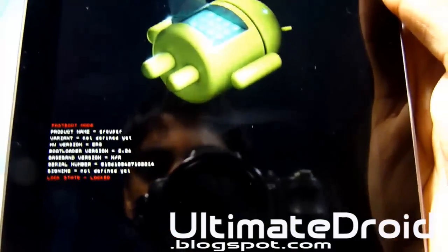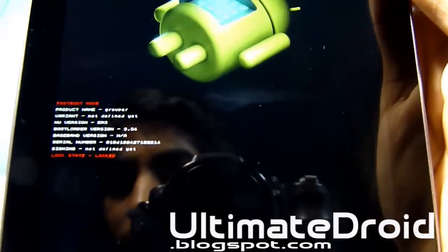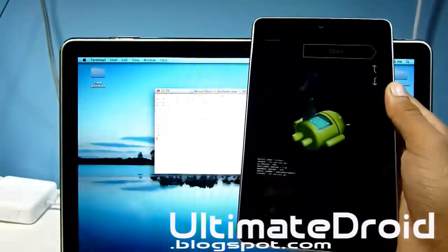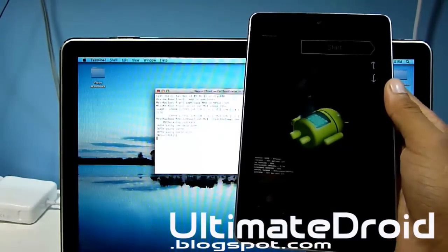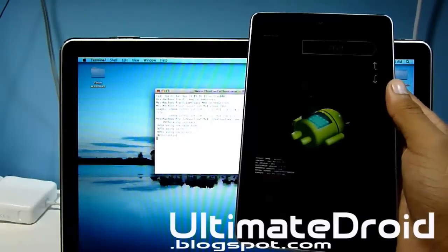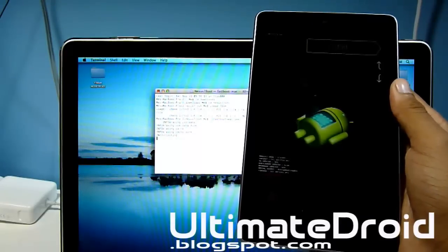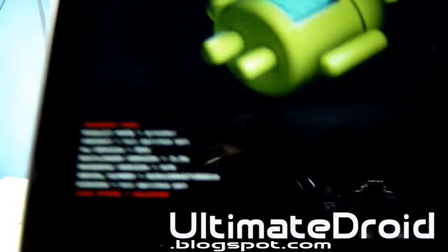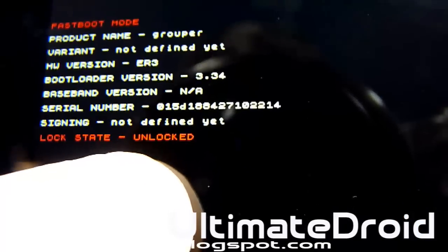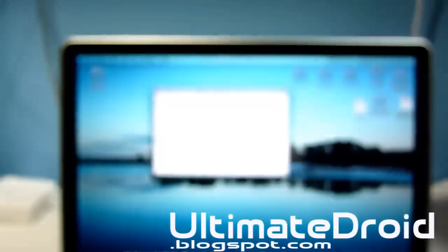It is in the process of unlocking your tablet, so give this a few seconds. It just finished unlocking. Now when you look back at the tablet it will say unlocked right there. So now your bootloader is unlocked.